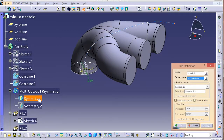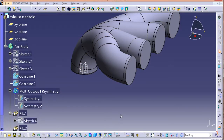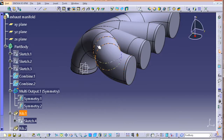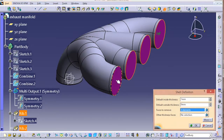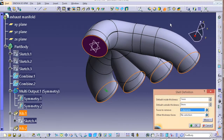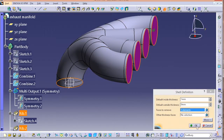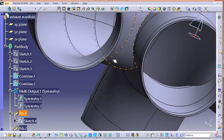For the last rib, select the circle and the last curve. Once you are done with all the rib operations, we have to shell the part. Go to Shell, select all your open endings, give the thickness you want, and press OK.